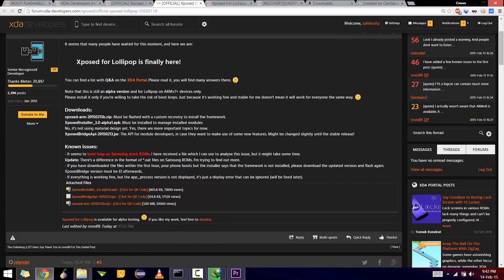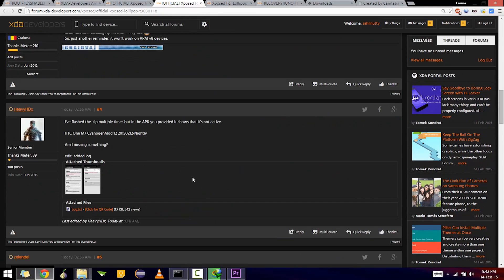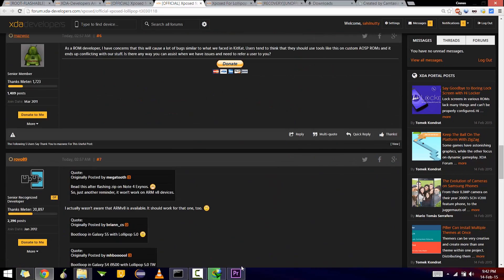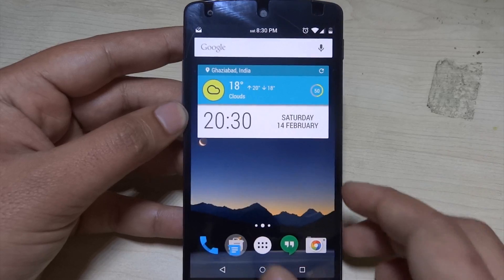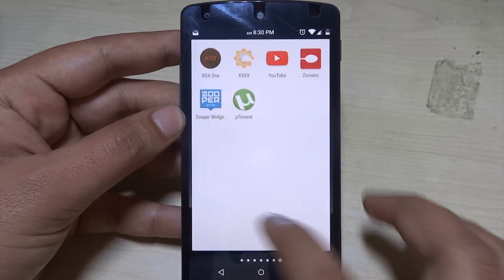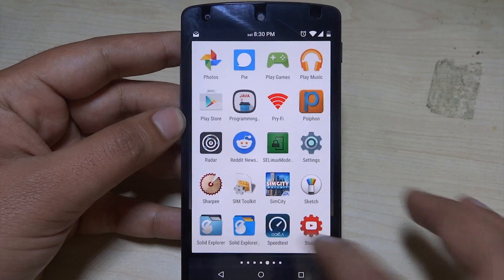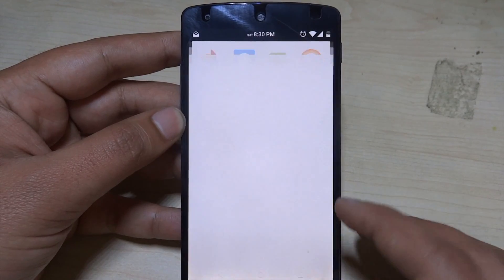This is the XDA thread that you can download all the stuff from — I'll be leaving the link in the description below. There are three files, out of which you have to download two: one is the Xposed Installer, and the other is a flashable zip that you need to flash into recovery. It's for phones that are above ARM7 Plus.